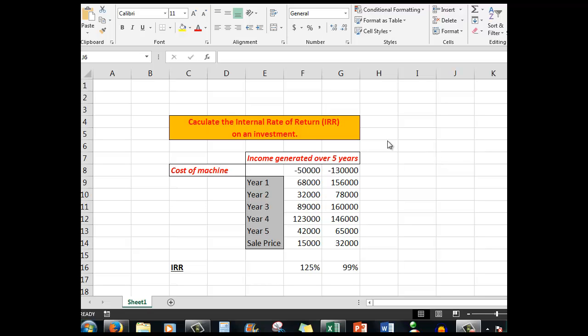Excel can calculate the internal rate of return. Projects can be ranked by their internal overall rates of return, and the investment with the highest IRR is usually preferred. It makes it easy to compare investments based on cash flows.